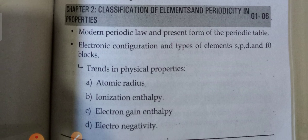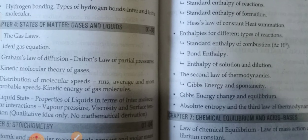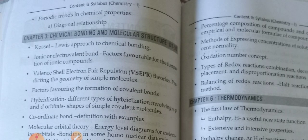This is chapter two: classification of elements and periodicity in properties. Next, periodic trends in chemical properties.